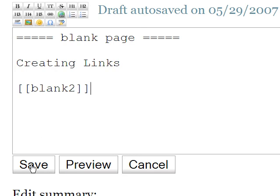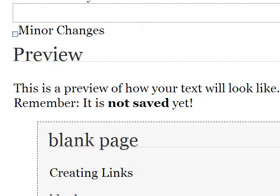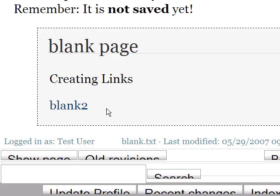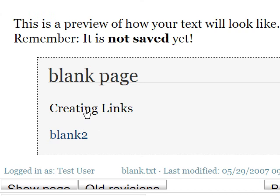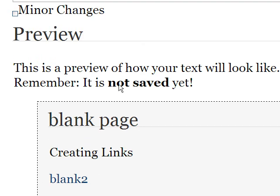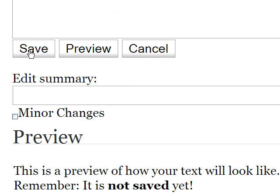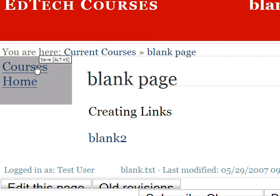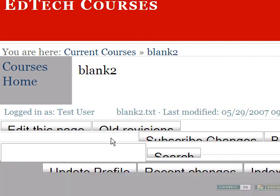Hopefully it exists. We'll just do a quick preview here. And if we scroll down a little bit, you'll see, sure enough, there's that link for our new page. Note this is a preview, so we'll go ahead and do a save so we can demonstrate how that works. Look at our page, click on blank two, and sure enough, there's our blank two page.